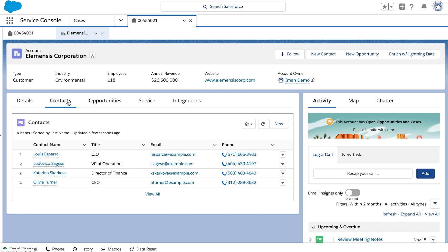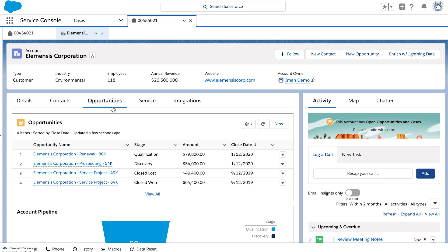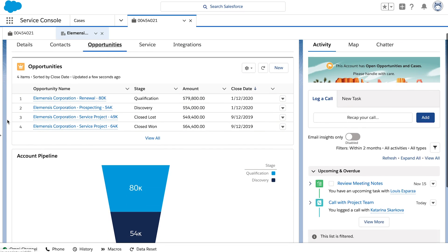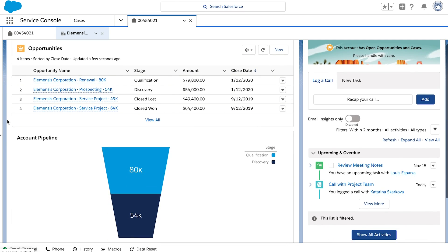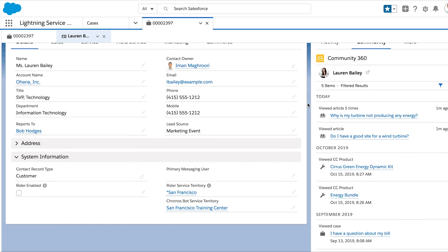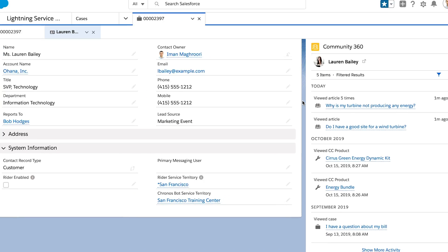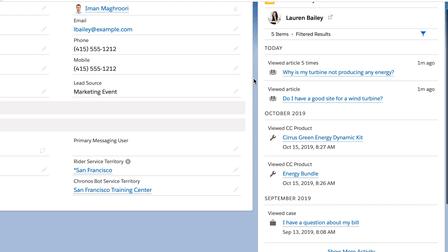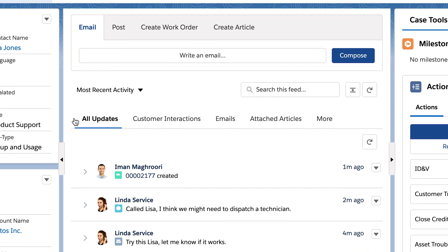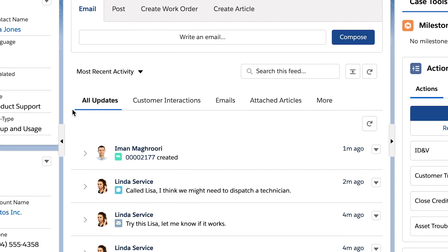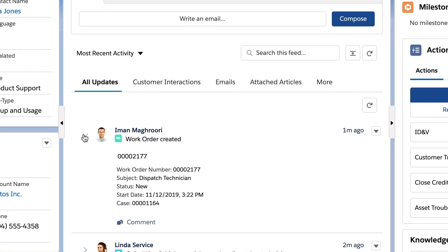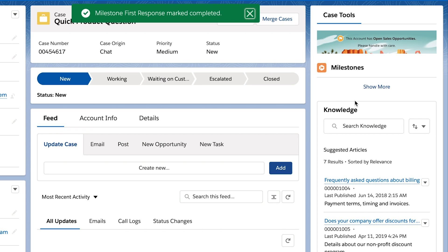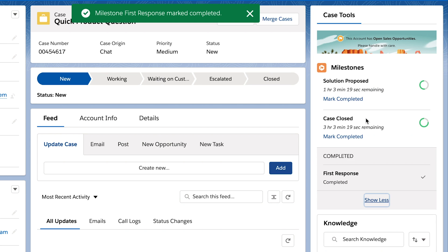They'll see who the customers are and what issues they've had in the past, what they've previously purchased and what current deals are in flight, where they've been on your website, and what help articles they've already read, what other team members have done or are about to do, how much time they have left to exceed your customers' expectations.